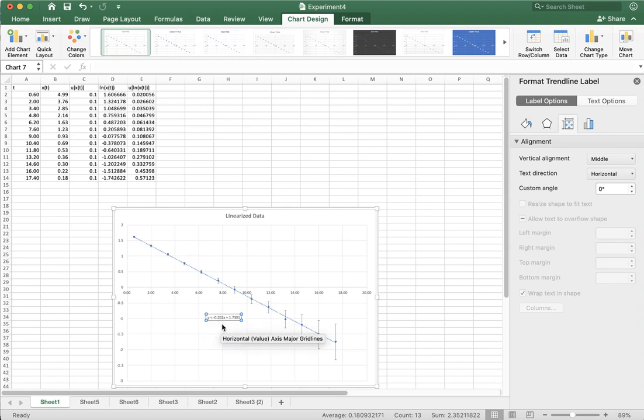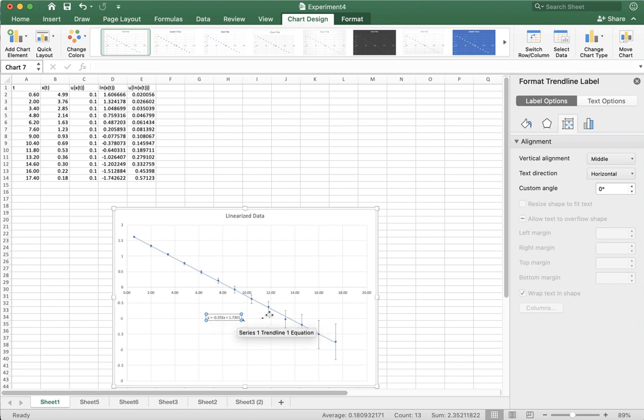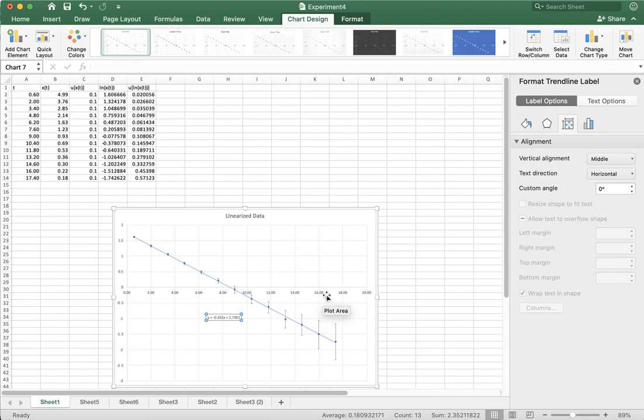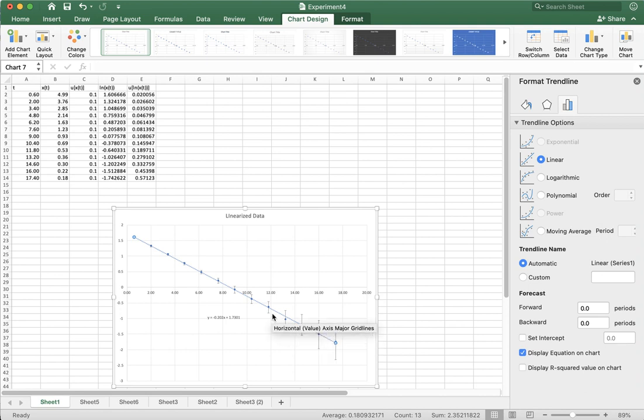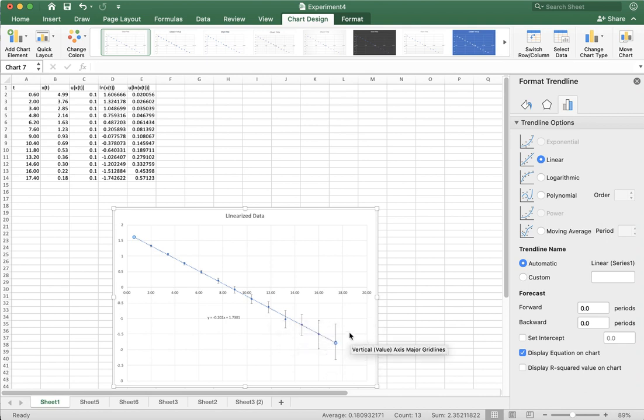So when I compare 0.202 to my slope, well I know that this is actually one over the time constant, effectively. But what this hasn't given me is error at all, any of the error bars. You can get error from this fit, but one of the things that Excel doesn't do is that this fit line, this best fit line, is only based on the data points and not based on the error bars at all.